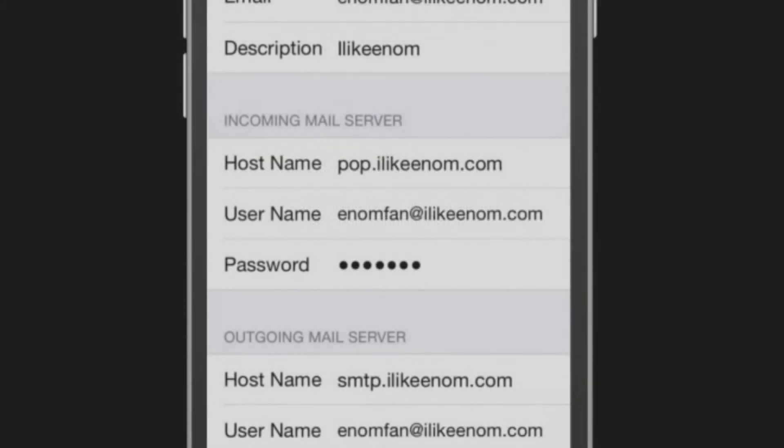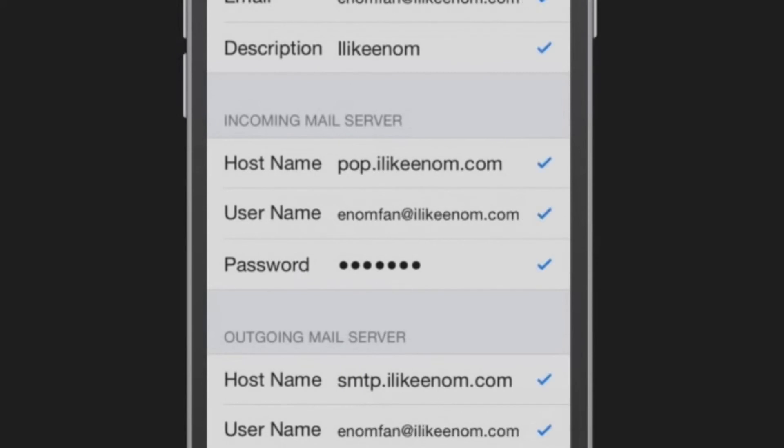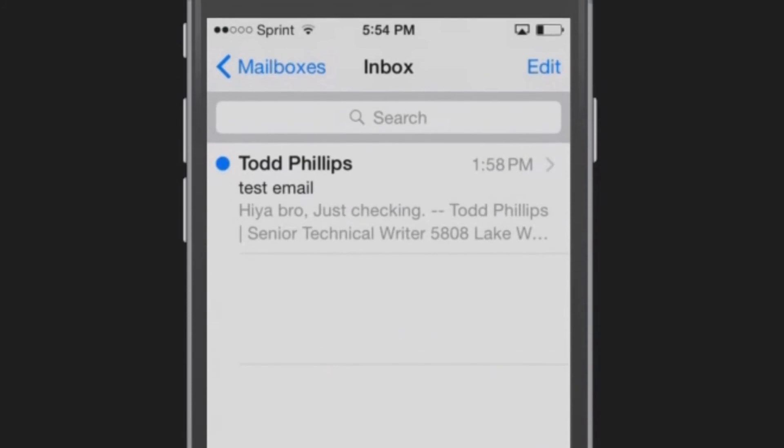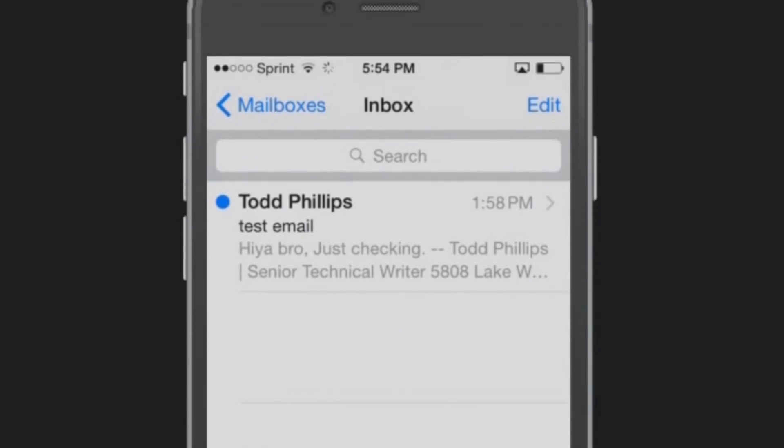Once it has been successfully set up, it will display check marks next to each of the entries. You will then be returned to your email inbox.